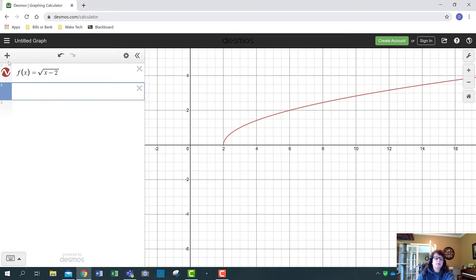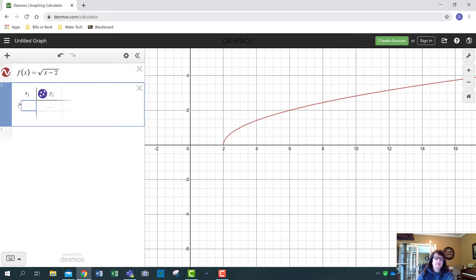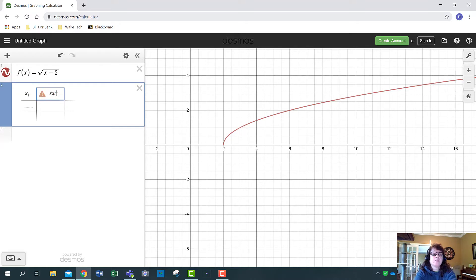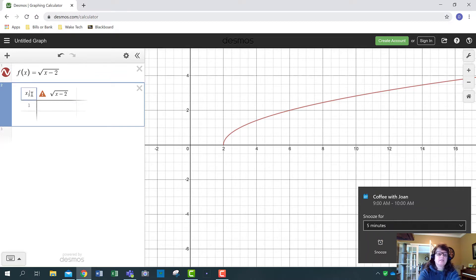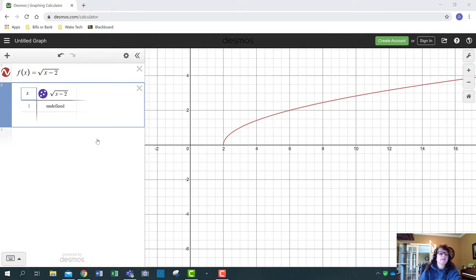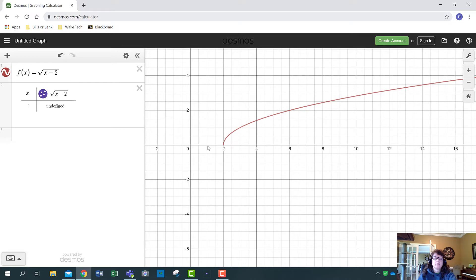I'll show you how to add a table of values. Click in the next row, hit the plus for Add Item, then click Table. It has x and y columns — click on the y column, delete it, and retype the expression: square root of x minus 2. Delete the 'x sub 1' variable since it's a different variable than x.